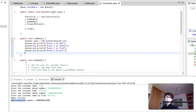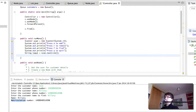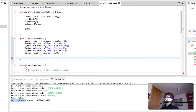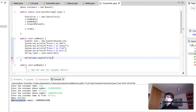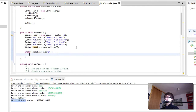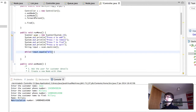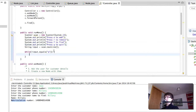Then we're going to get the user input, and then we do a while loop: while input does not equal Q. Since Q is for quitting, while input doesn't equal Q, we do something.